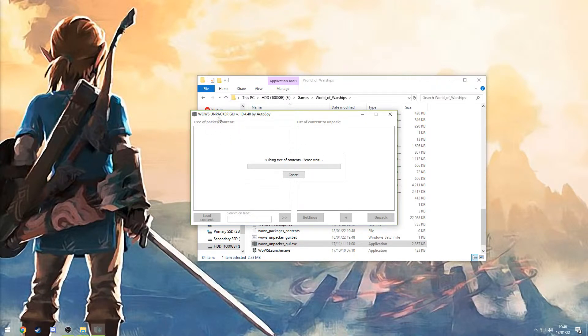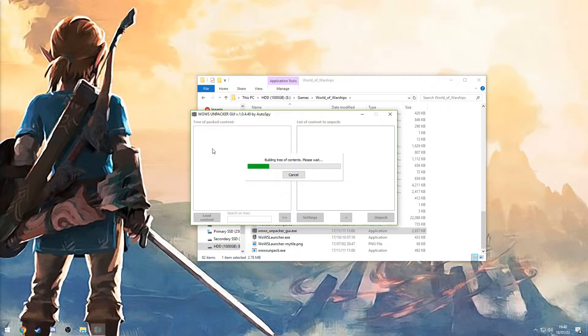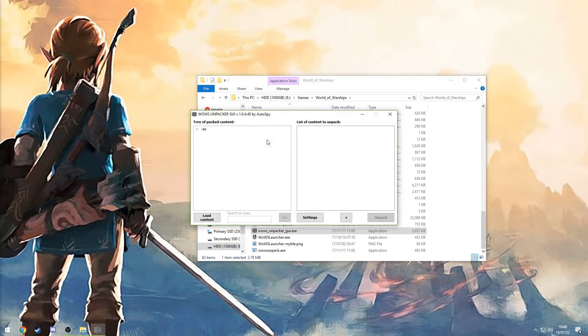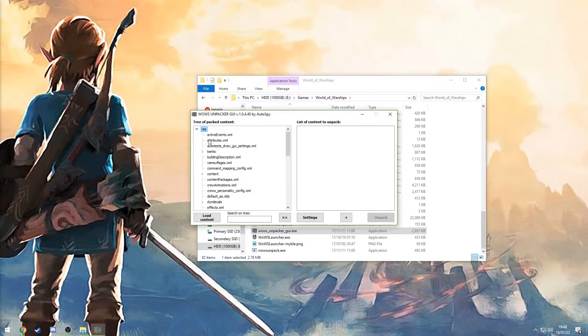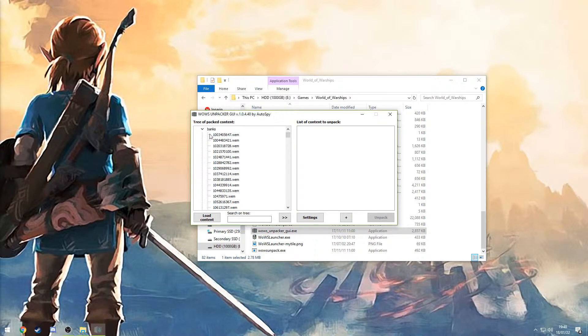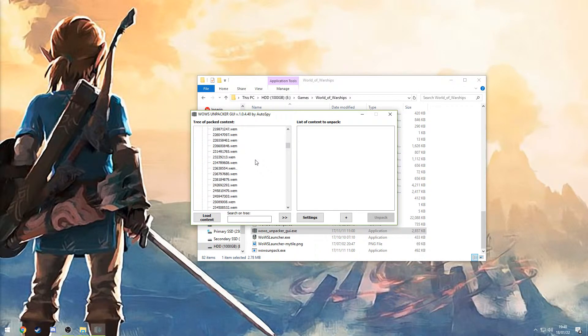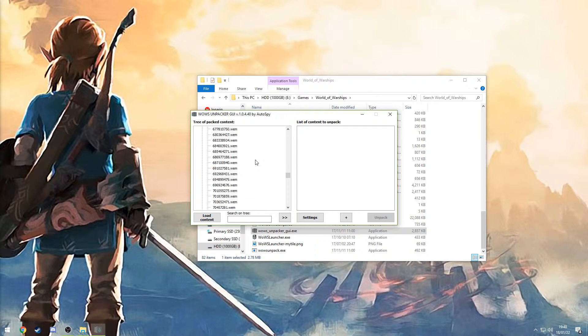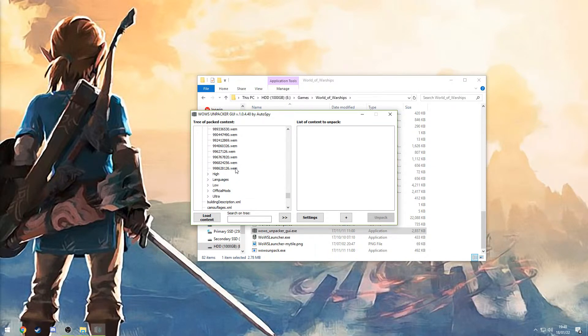What this will do is essentially just load all the content. This might take a little while, though it seems to go real fast right now. Alright, so you'll see that you'll get res, and inside of res you'll find a folder called banks. Right in here you'll find a whole bunch of WM files.